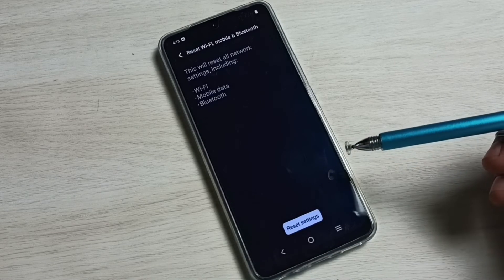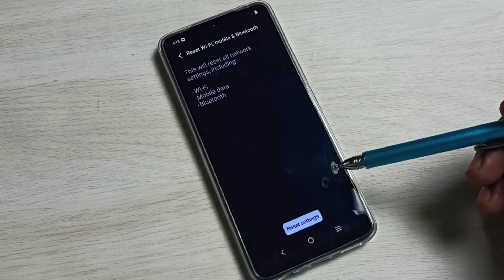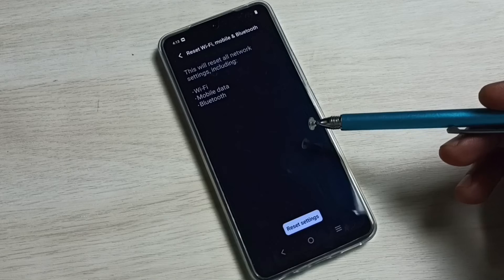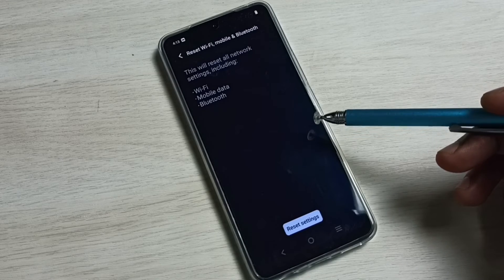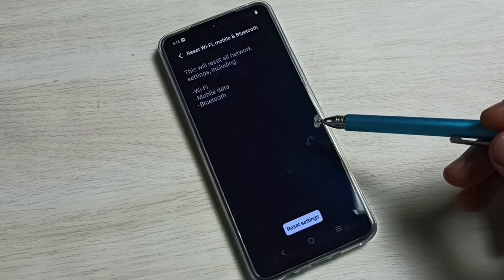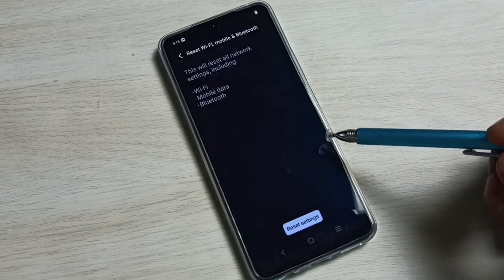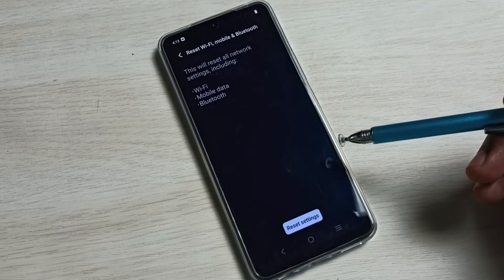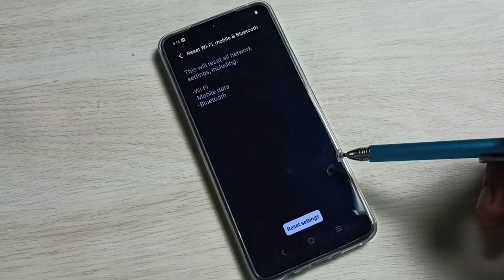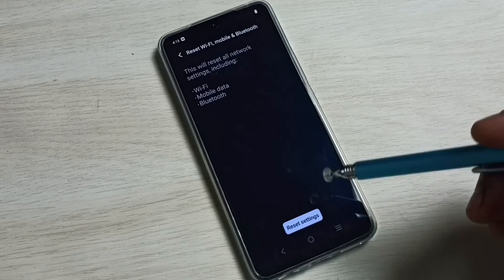So this way we can reset network settings including Bluetooth settings and fix all Bluetooth-related issues. Please try it.